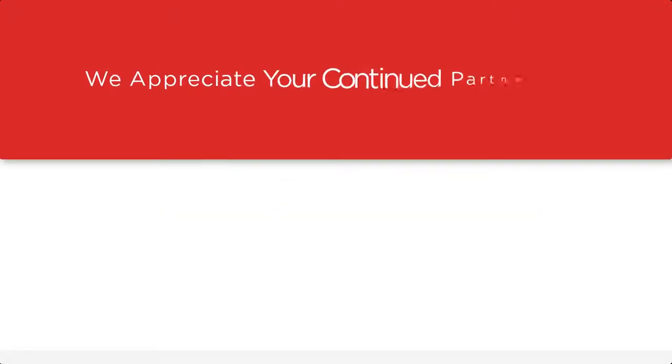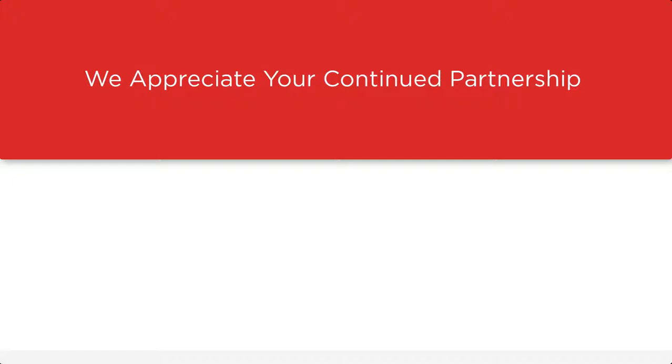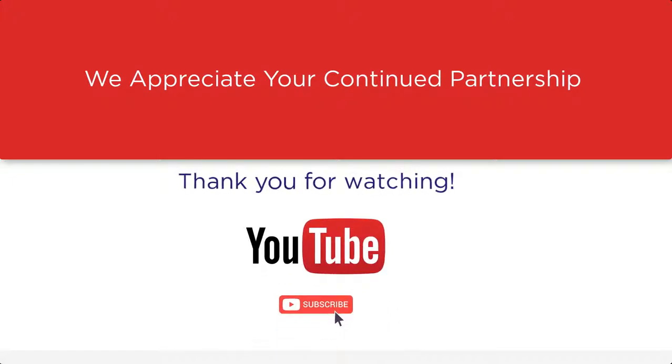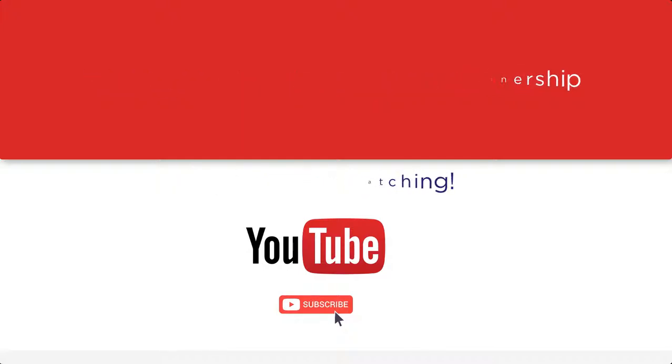We here at Answer First appreciate your continued partnership. Thank you for watching. And don't forget to subscribe to our YouTube channel for more videos about CWA and Answer First features.